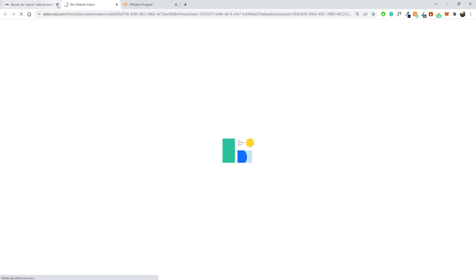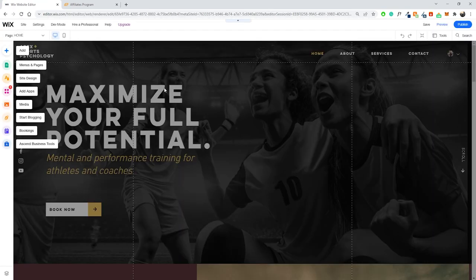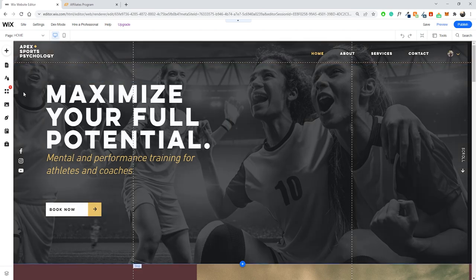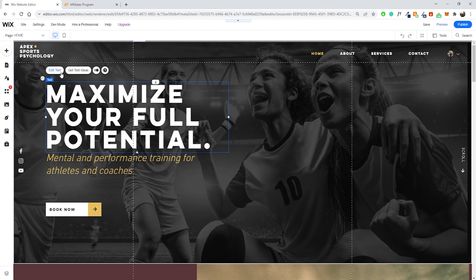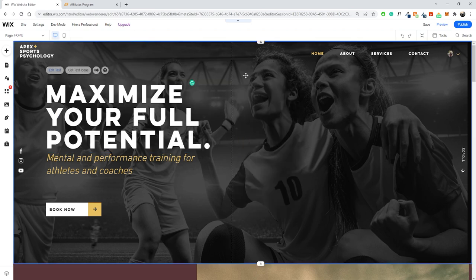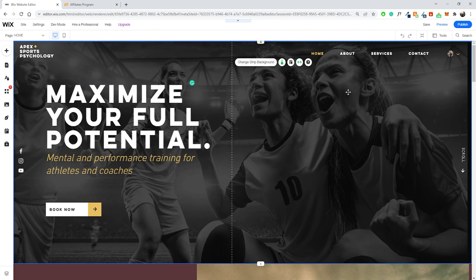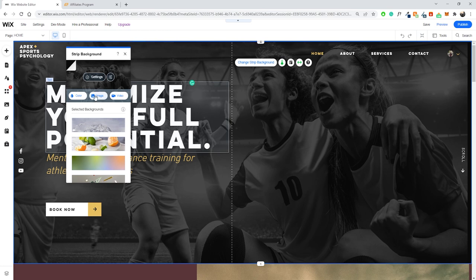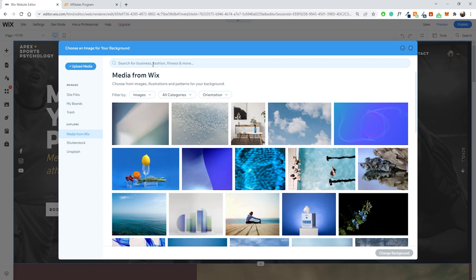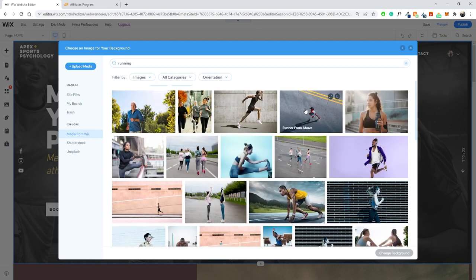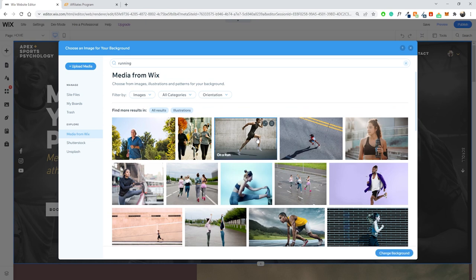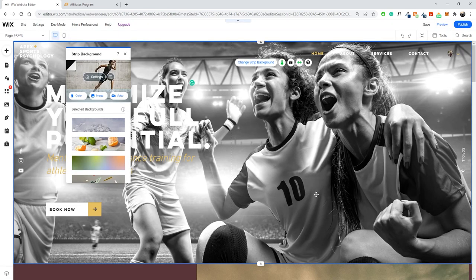Now we're inside the Wix editor, where you can customize your website in many ways. It's super simple, which is why Wix is one of the easier options if you're not very technical. You can click on the title and edit the text directly. I want to create something about running, so let's find some free Wix images about running. I'll click on one, change the background, and it updates right away.